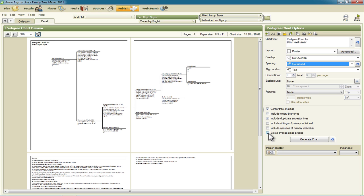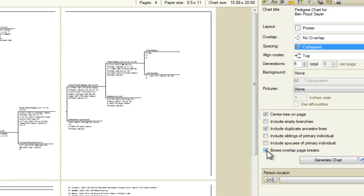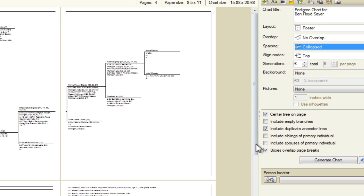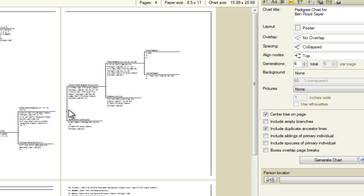The next thing we want to check here is this boxes overlap page breaks. You may have boxes like these that overlap the page breaks and that makes it hard to read. So you want to make sure you uncheck that to clear up that problem. Now that didn't make any change for me because none of my boxes overlapped. But it's a good thing to check and clean up.